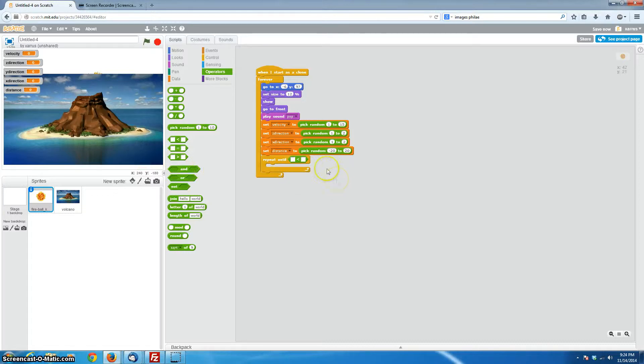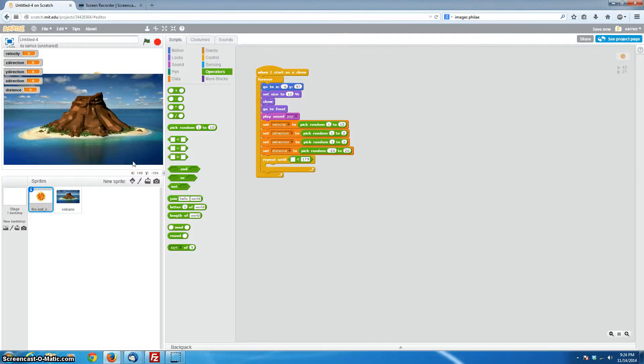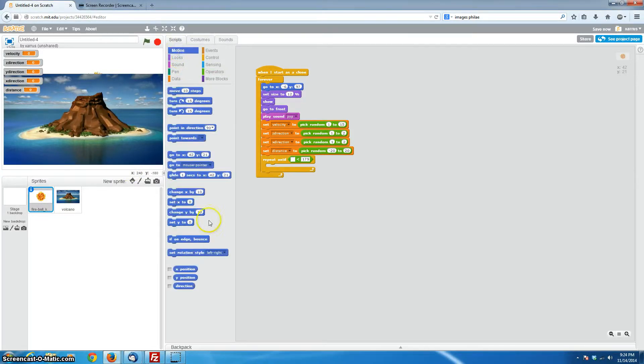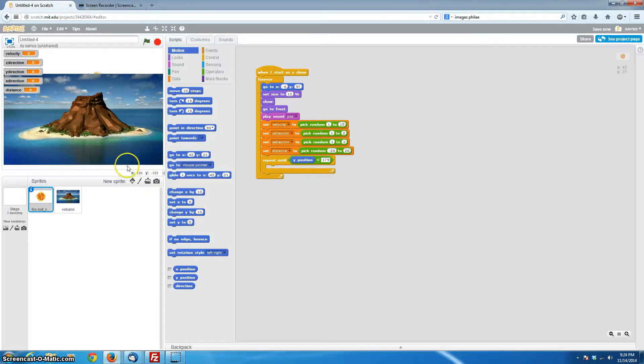And what we'll do is we'll have it repeat this loop from the time our fireball leaves the volcano until the time that it reaches the position of the water. So the water is going to be at this lower edge, which, as we know, is 180. So we'll make it 179 is where we'll have it stop doing the loop. And that will just mean continue to work the physics on the fireball until it hits the water, and then you're all done. The fireball can disappear. And the fireball's position is going to be the Y position, the up and down position.